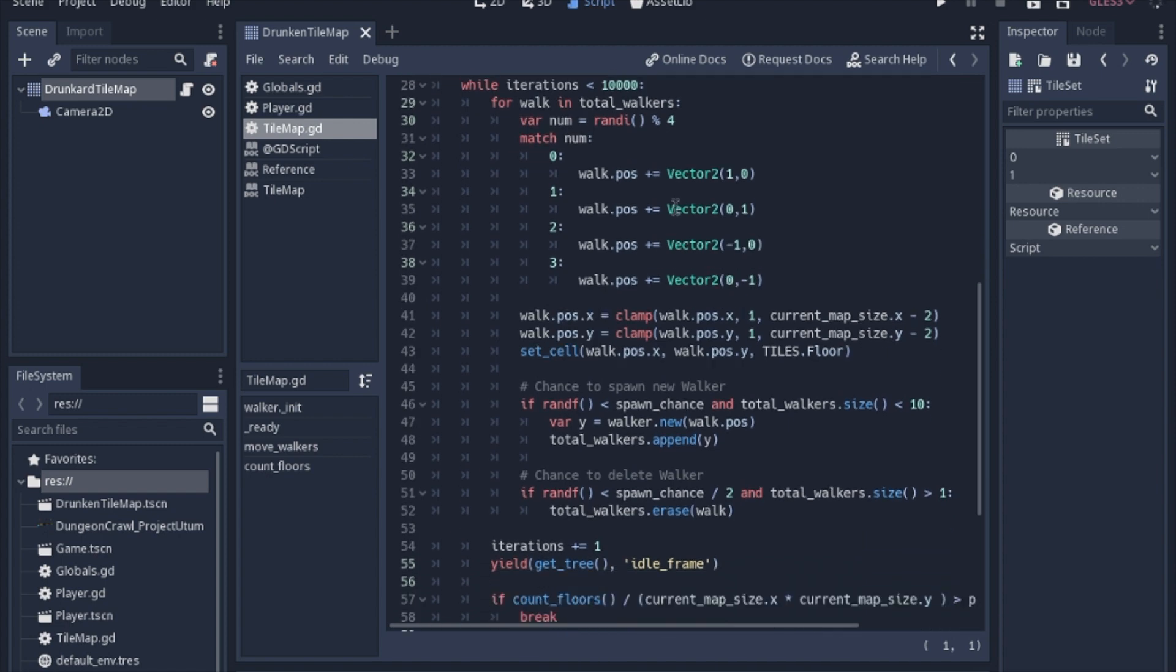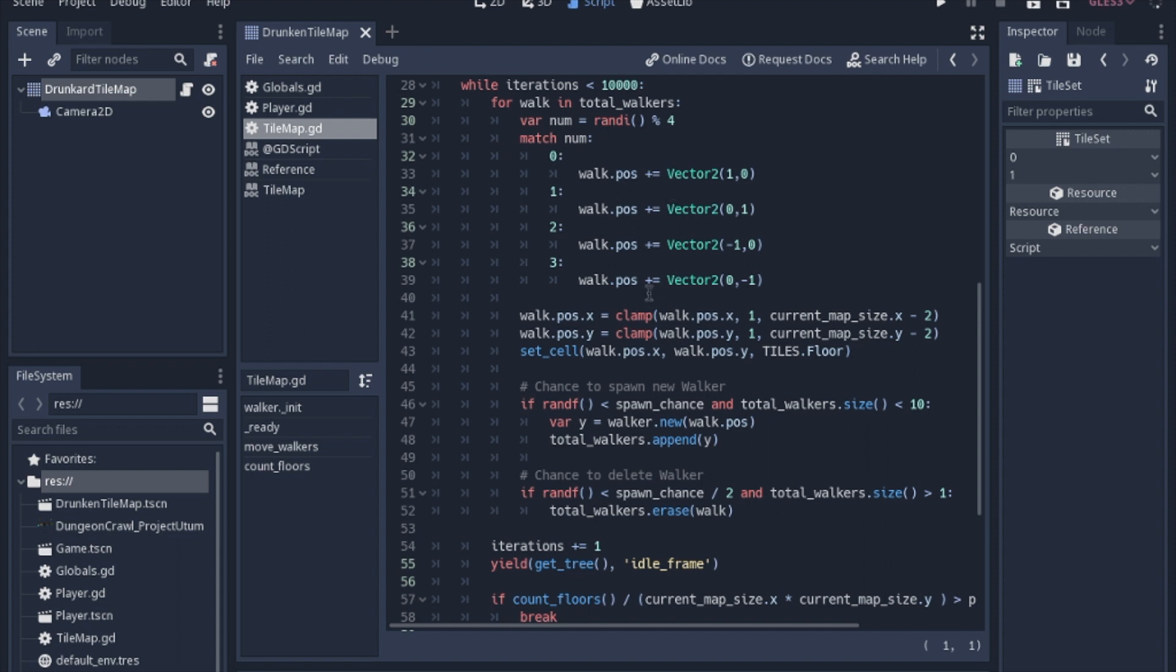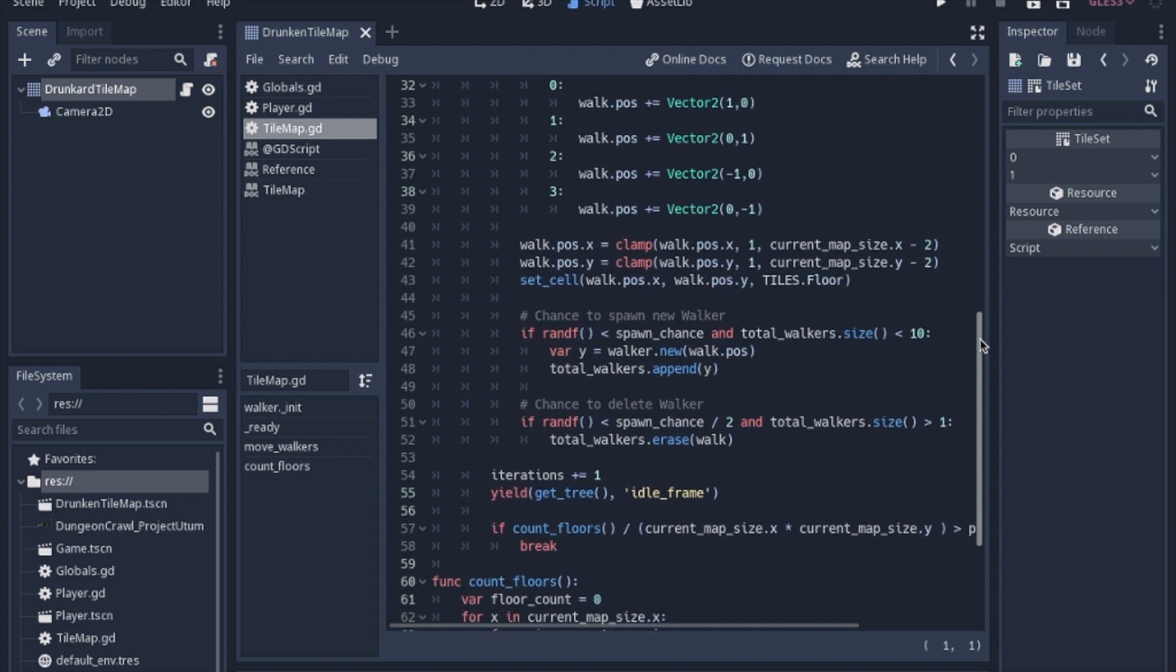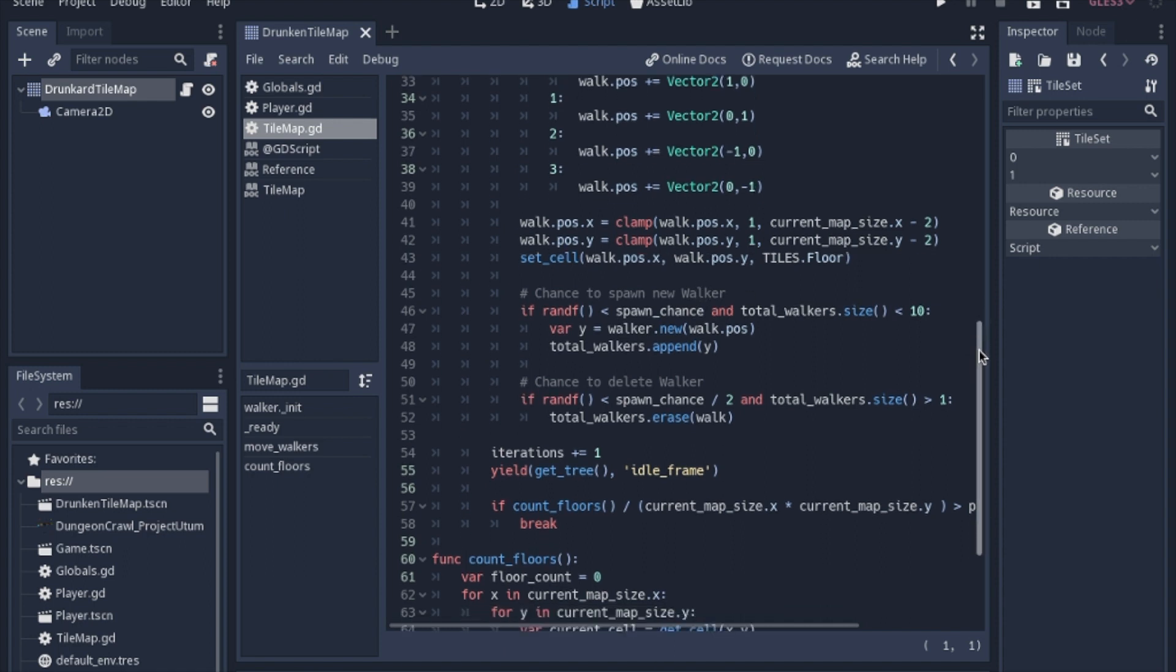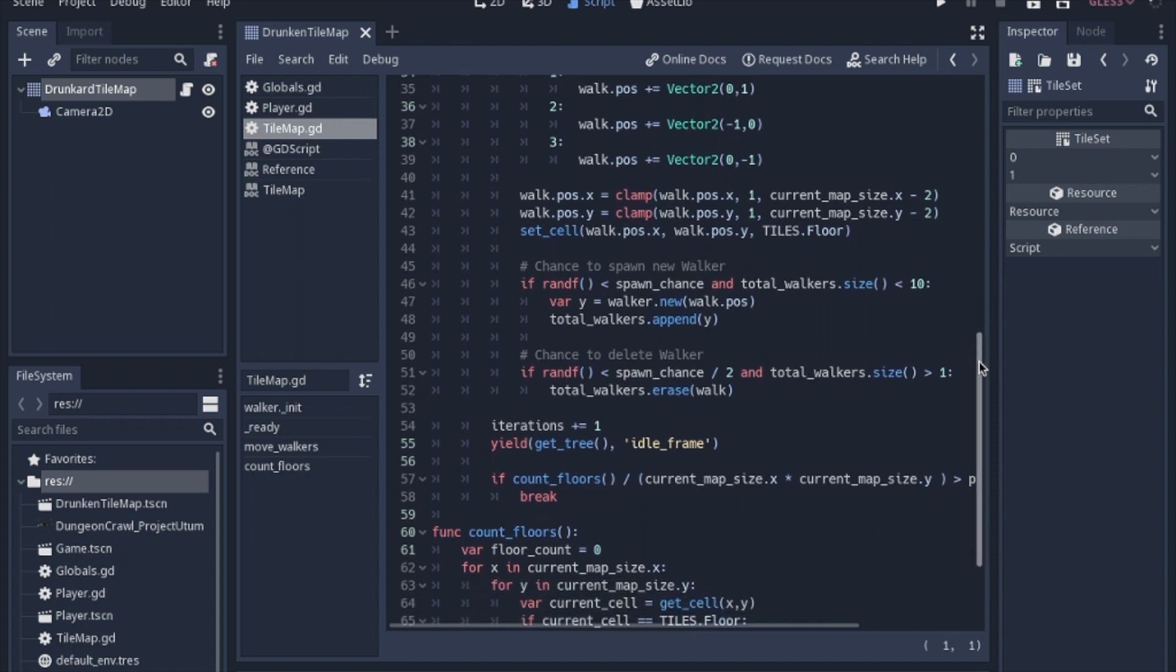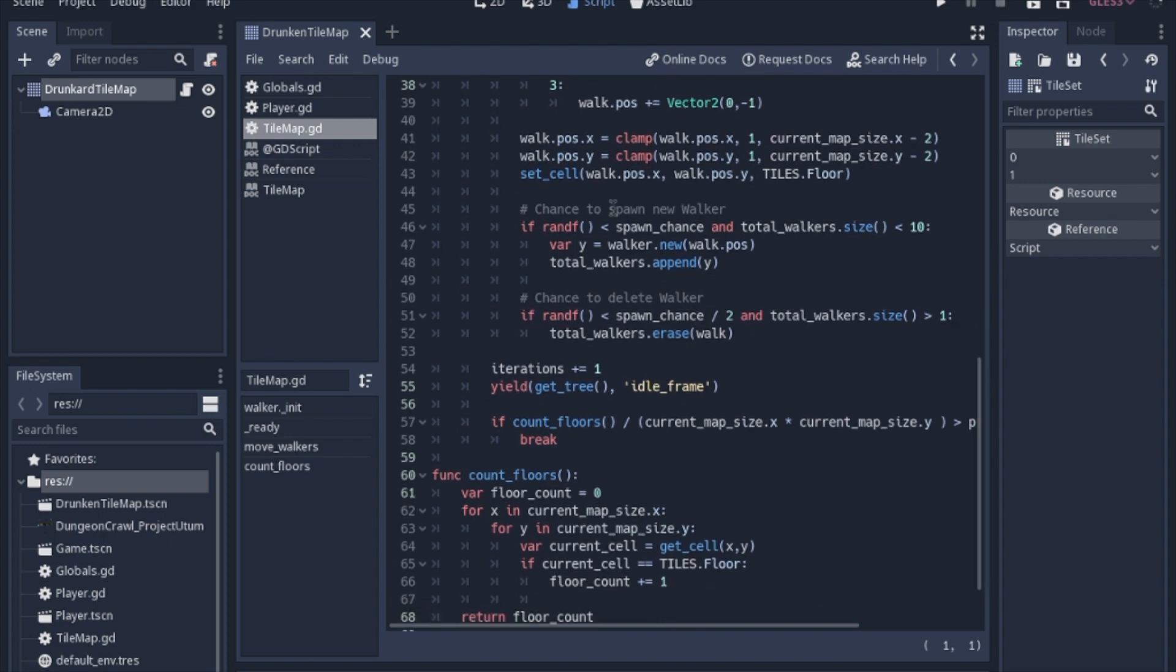We have our iterations, and then we loop for each walker in total walkers, which the first time through would only be one, but that's okay because we'll probably have more before the end. We'll pick a random number, zero to three. That'll be the new direction that we're going. Then we'll make sure it doesn't go outside the map. I'm clamping it to one and then the map size minus two to make sure there's a border of just one space around the whole outside, because I don't want there to actually be floor at the edge of the map. I want to make sure it's an enclosed cavern or whatever this is going to be. Then we just set the cell each time we iterate through and move to the floor.